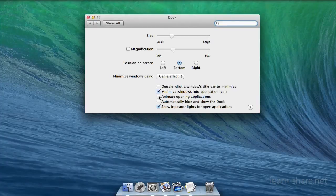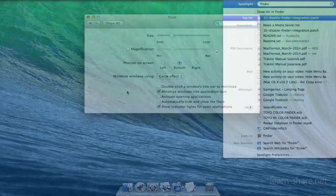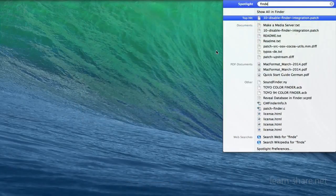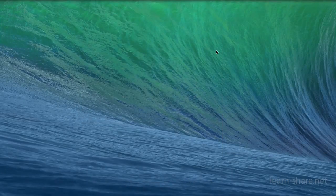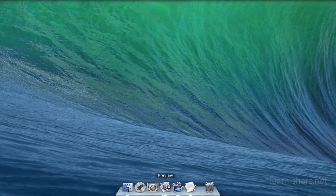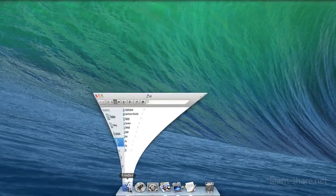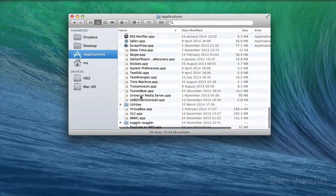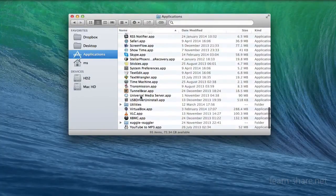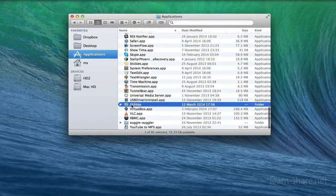But System Preferences doesn't tell the whole story, because Apple hides a number of extra options from the user interface. Even so, you can access them by using Terminal, found in Applications Utilities.